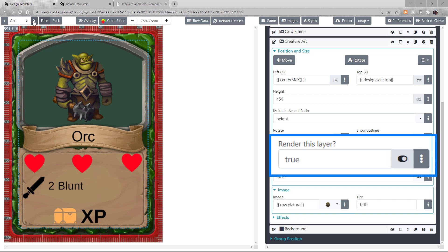This box gives you an added layer of control to tell Component Studio to either render or ignore an asset based on the data in your dataset. For example, look at the icons and text on these three cards as I cycle through them.